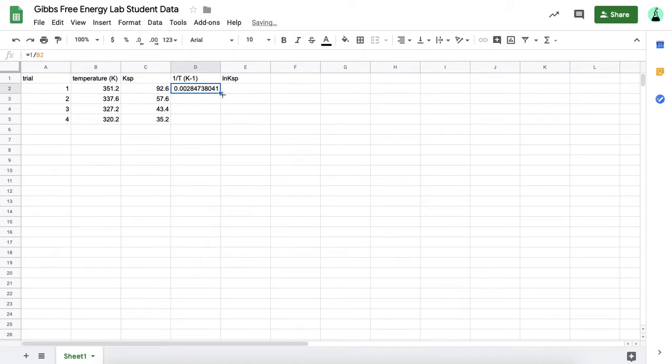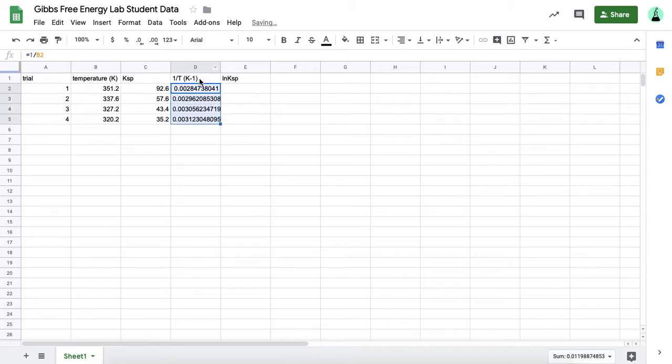For the rest of the trials, I just need to highlight what I did for that first cell. Go to the bottom right corner and see how it turns into the crosshairs. You want to click and hold and then drag it down for the trials you want it to calculate that for. So now I have the inverse of the temperature for all of these.